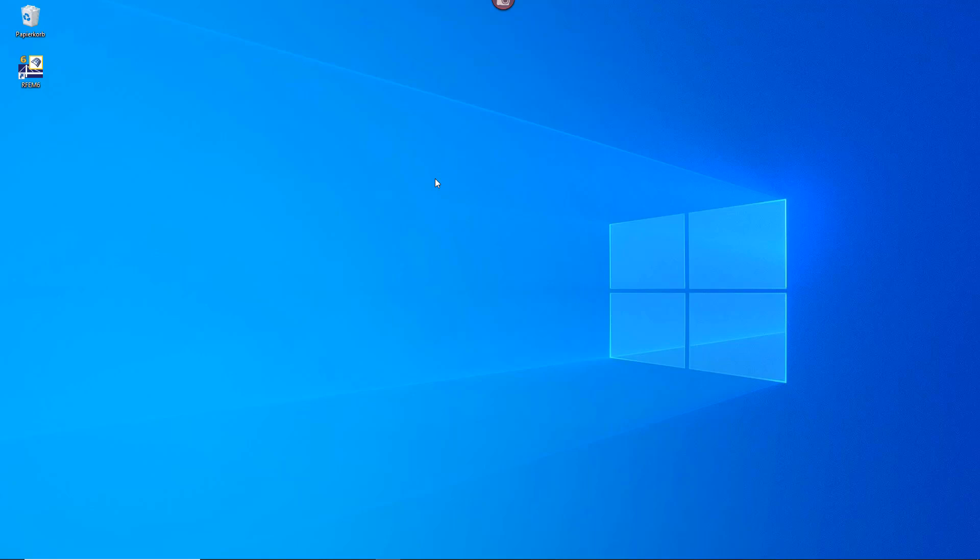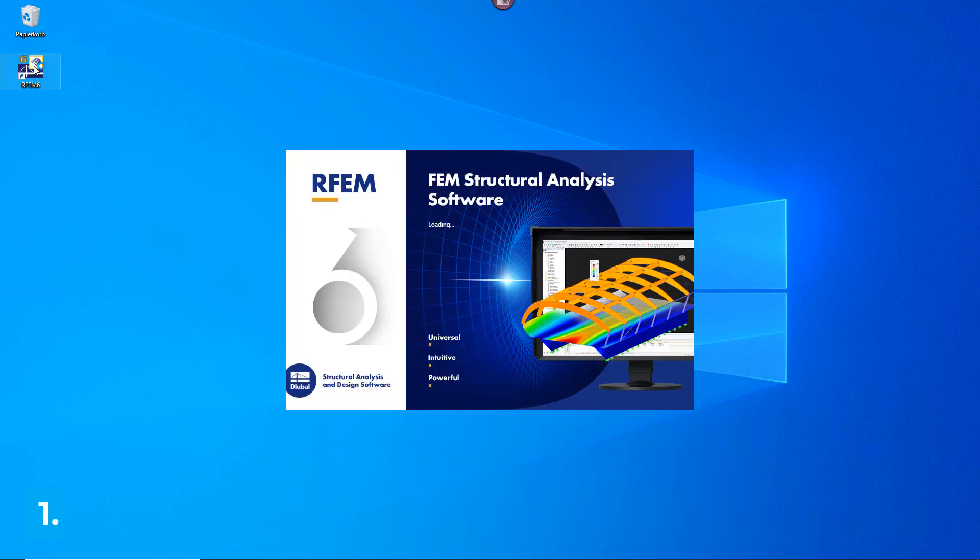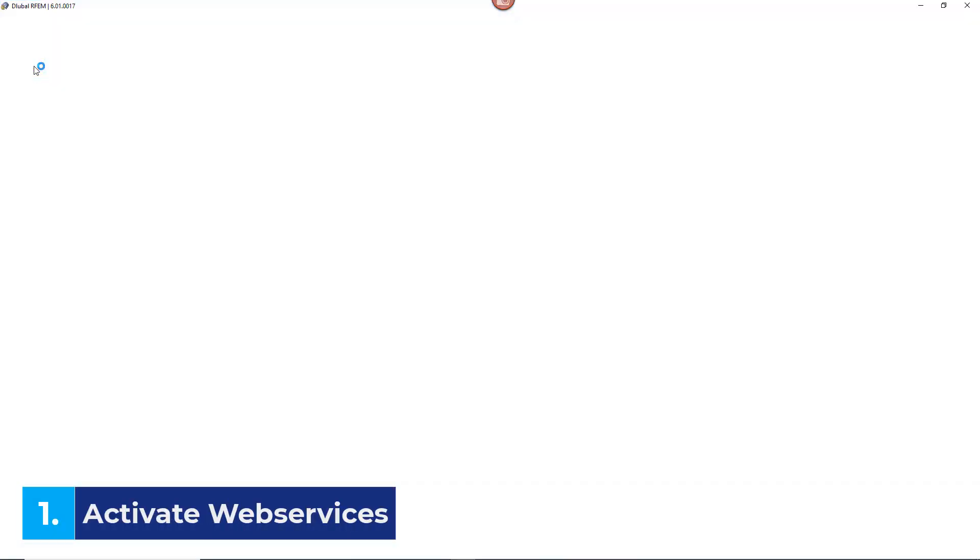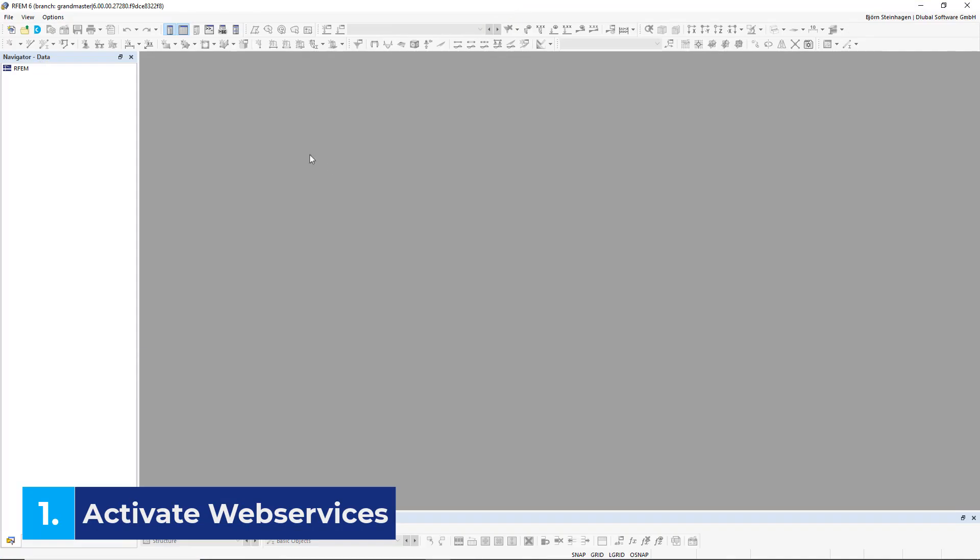The first thing we want to do is ensure that Web Services is enabled in RFM 6. To do this, launch your RFM 6. On the top navigation bar, go to Options, Program Options.